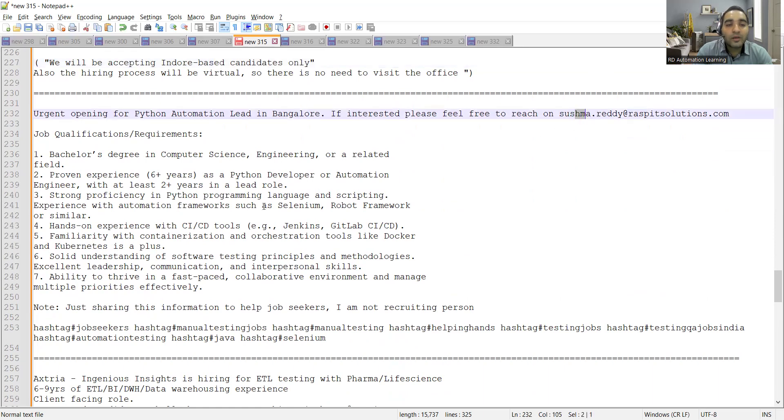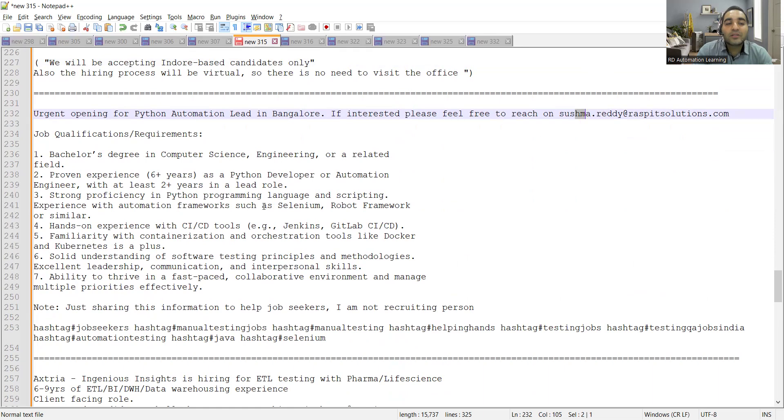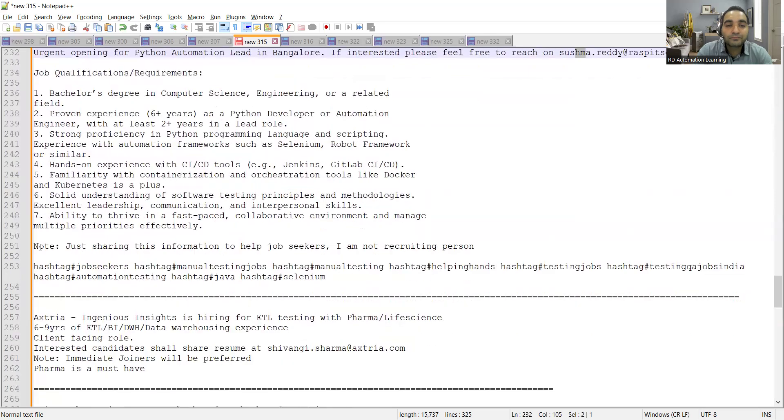If you are looking for making your career in Python developer or automation test engineer with Python language with at least two plus years in a lead role and six years of experience, someone who has hands-on experience with CI/CD tools, Jenkins, GitLab CI/CD, that would be good.